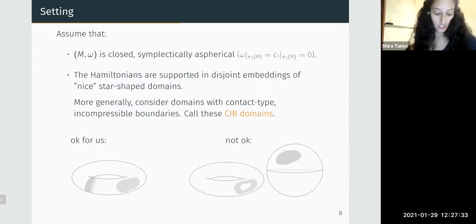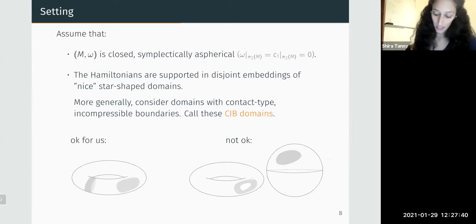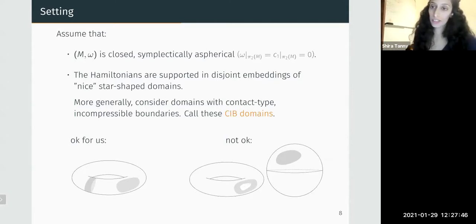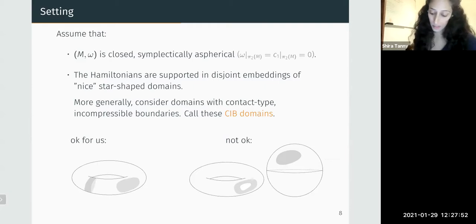Here is an illustration of what's acceptable and what's not. Anything on the sphere is not good. The embedding of the annulus into the torus is not incompressible: the boundary is contractible in the torus but not contractible in the domain.